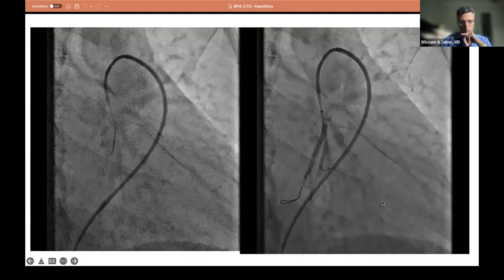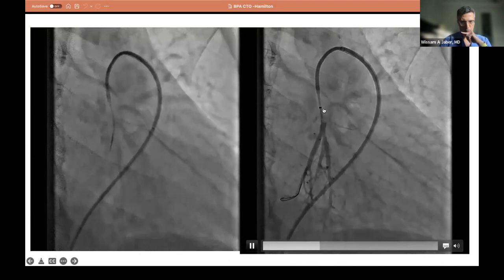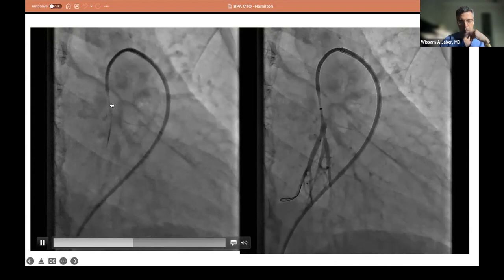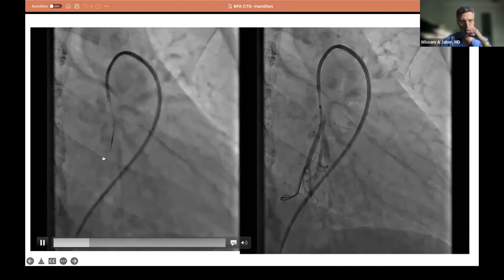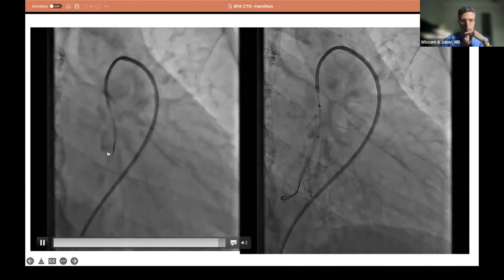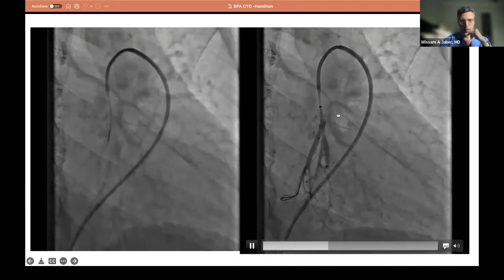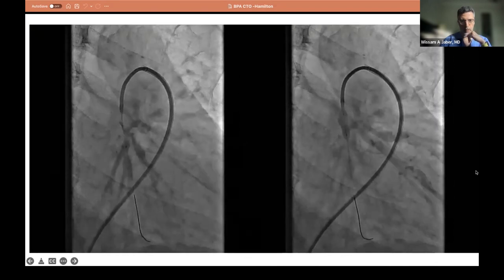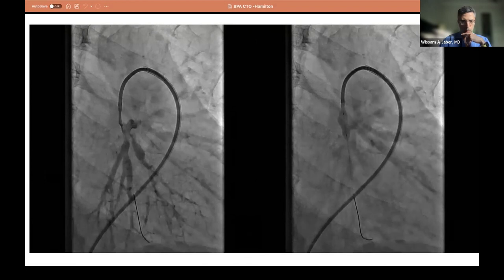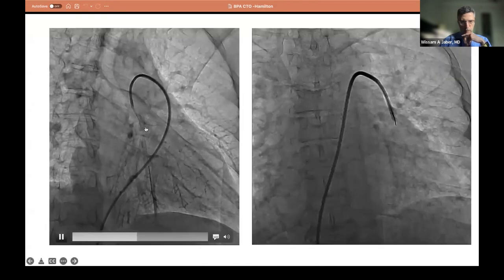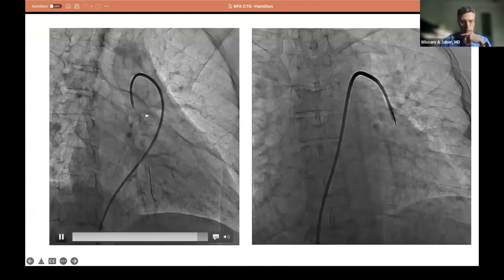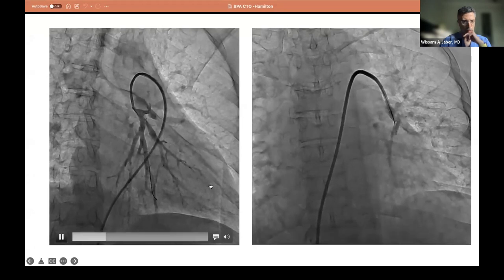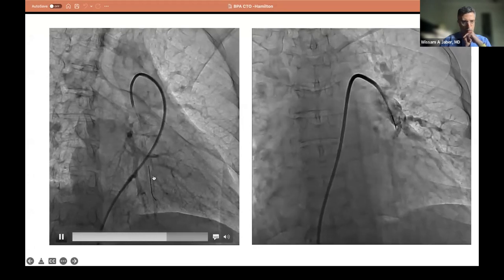I advanced the microcatheter slightly, exchanged for a workhorse wire, and you can see it running beautifully in all branches. I take an injection and the vessel is beautiful distally, then I balloon. Ballooning to big balloons still doesn't look great — may need more work. I came back and worked on the posterior branch, the A10, using the same techniques — Pilot 200 then Gaia Third, microcatheter crossed, injection looks good, and I ballooned both branches with 5.0 and 6.0 balloons.